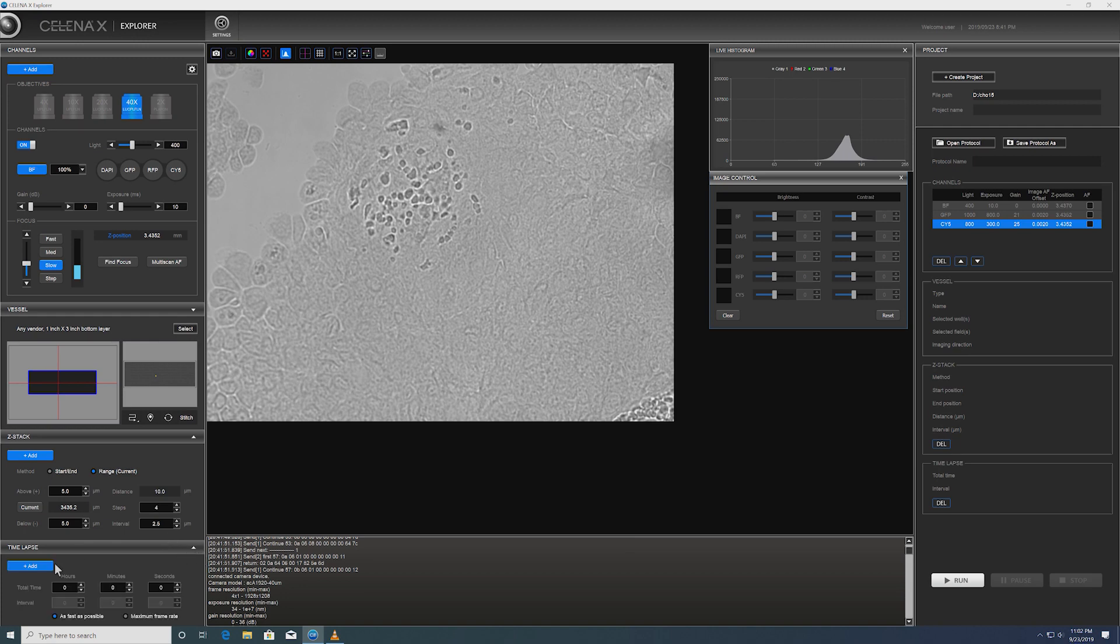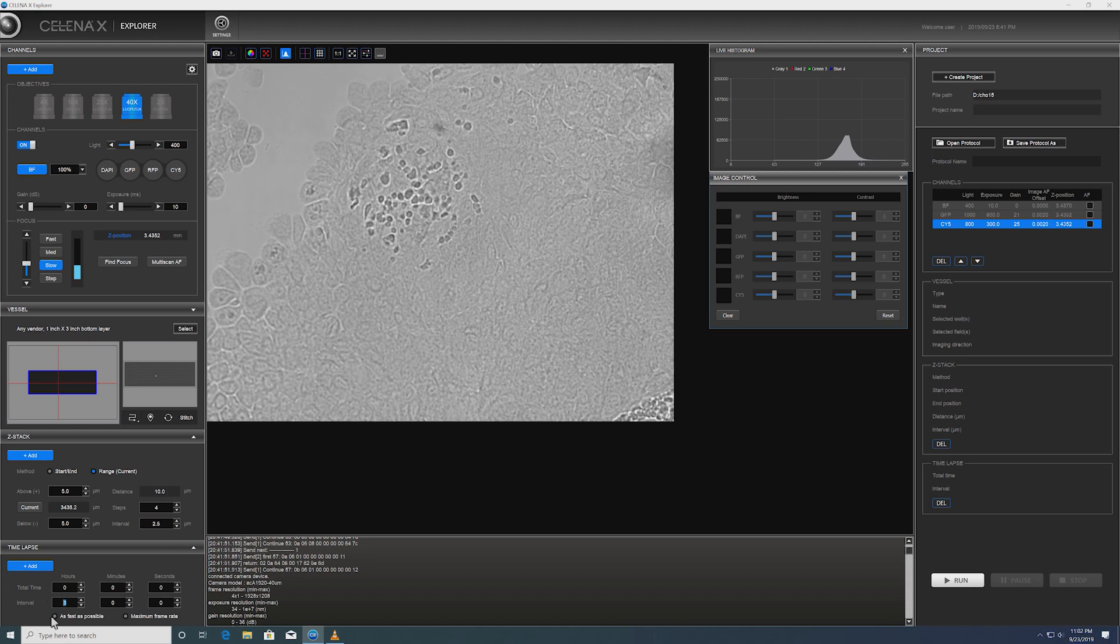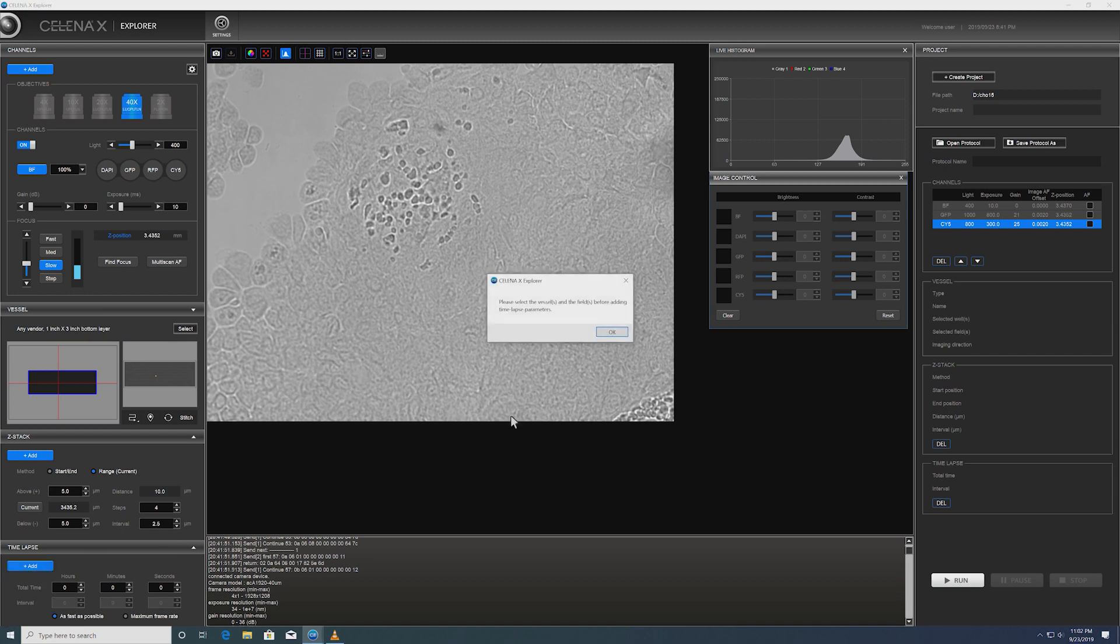And of course, we'd like to add maybe a multiple intervals just to demonstrate that we can do time-lapse imaging. Let's do three and then do as the intervals are repeated as fast as possible.